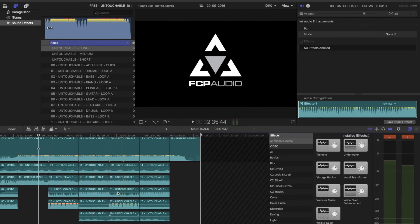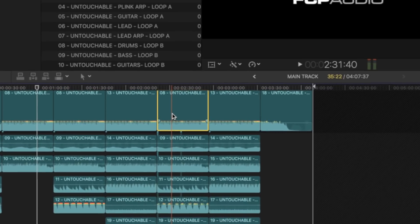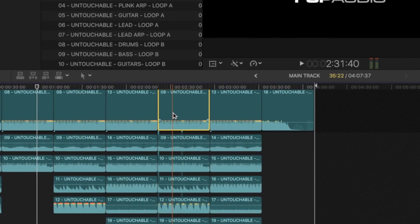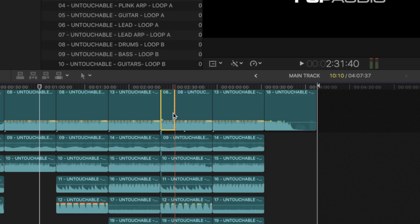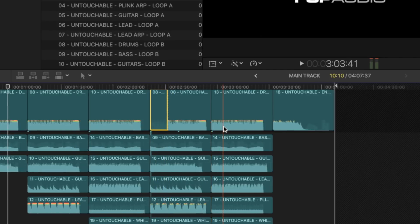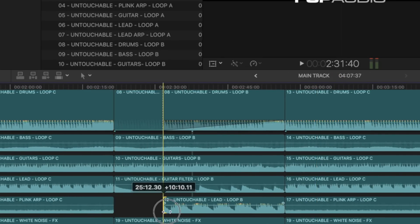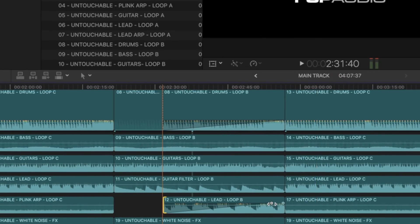In this next section, we're going to get a bit more creative. I don't want to hear the drums continuously, so I'm going to cut the drums — Command B — and turn that section down, and apply a fade to the end of the loop. I'm also going to repeat this with the lead loop.